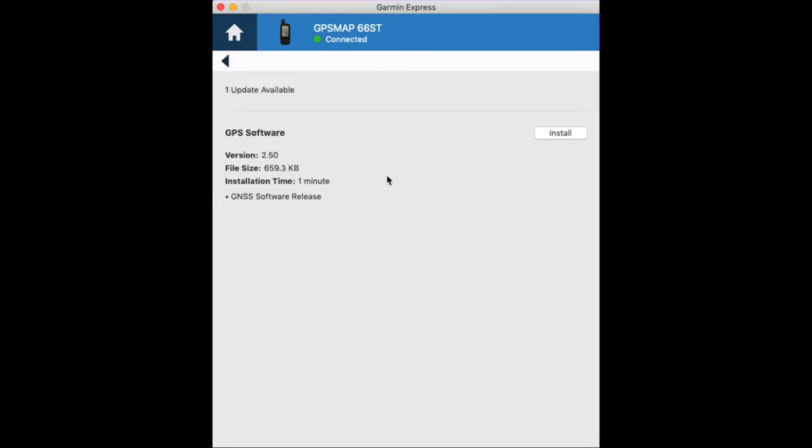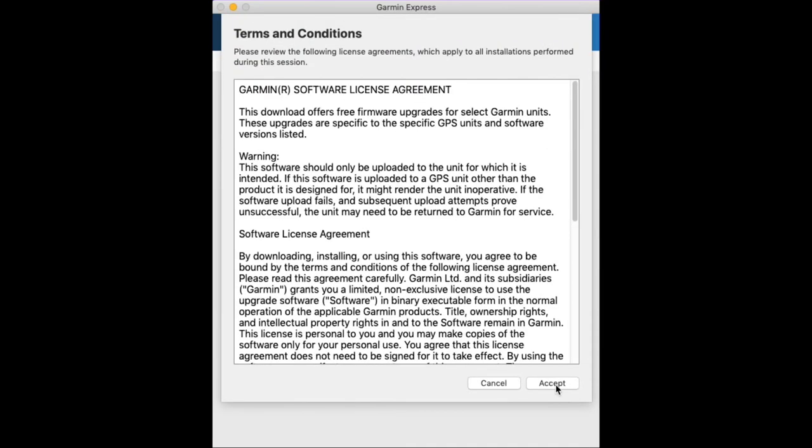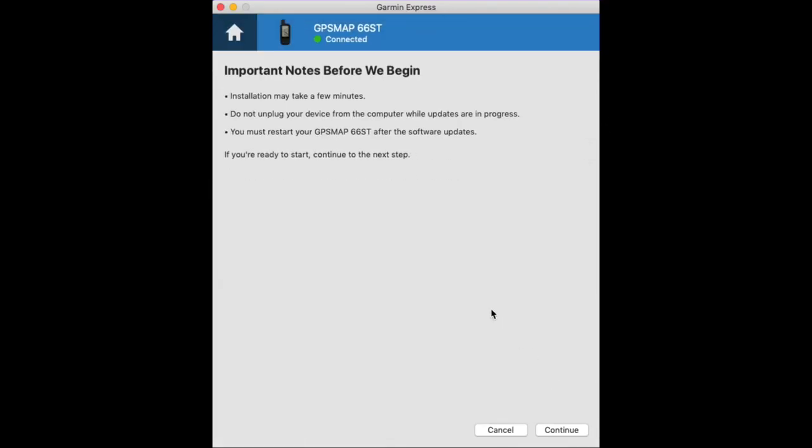Here we have GPS software on top. Sometimes you might see a firmware update, but we're going to click on install and we'll go through the terms and conditions.